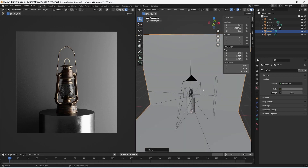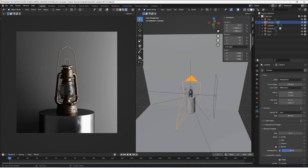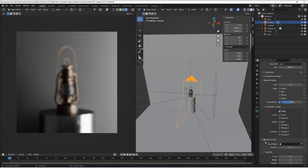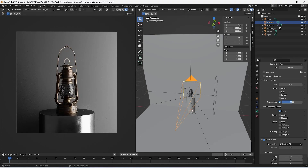The last thing to do is set up the camera depth of field. I go to my camera and enable depth of field. As you can see the whole scene is now out of focus, so with the picker I'm going to select the lantern to put it in focus. I reduce the f-stop to 1.8 to increase the depth of field contrast in the scene.